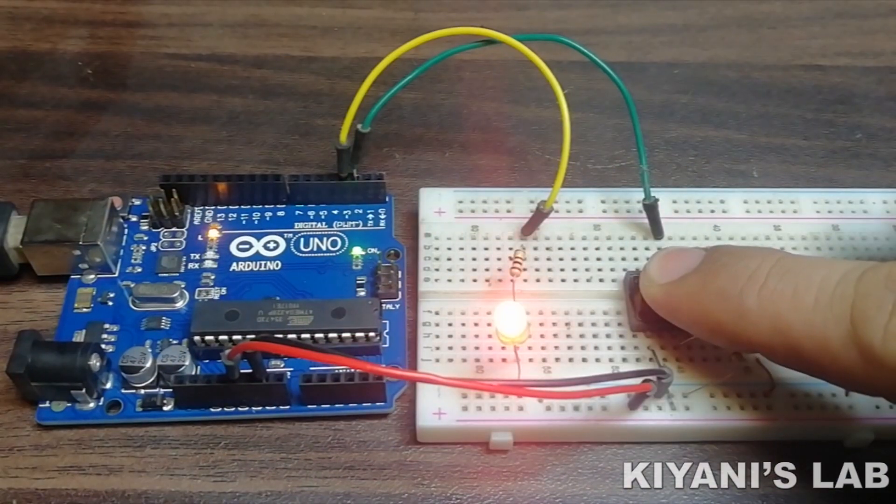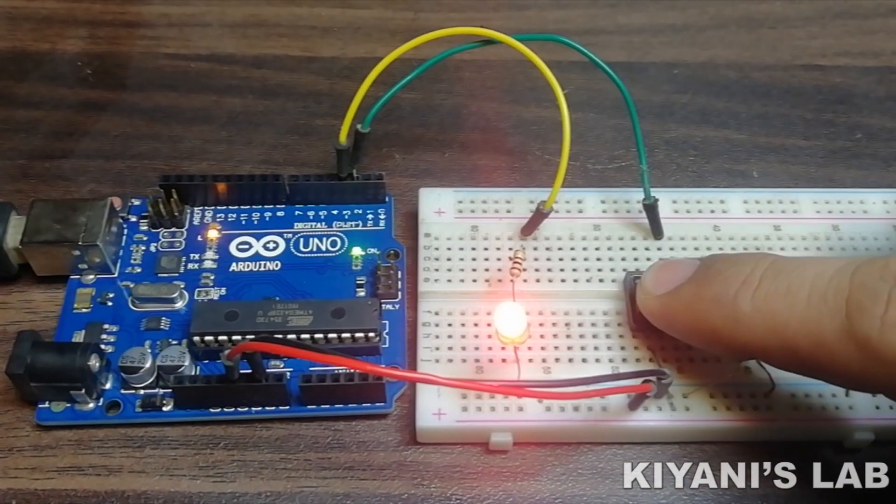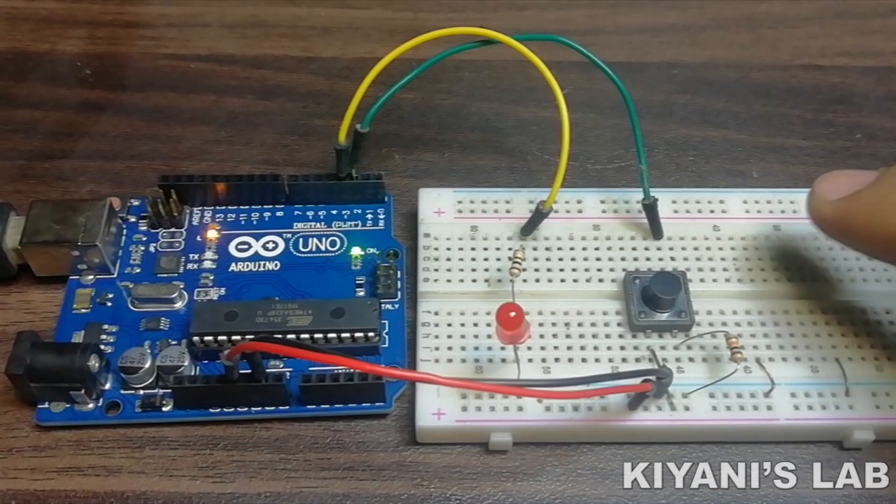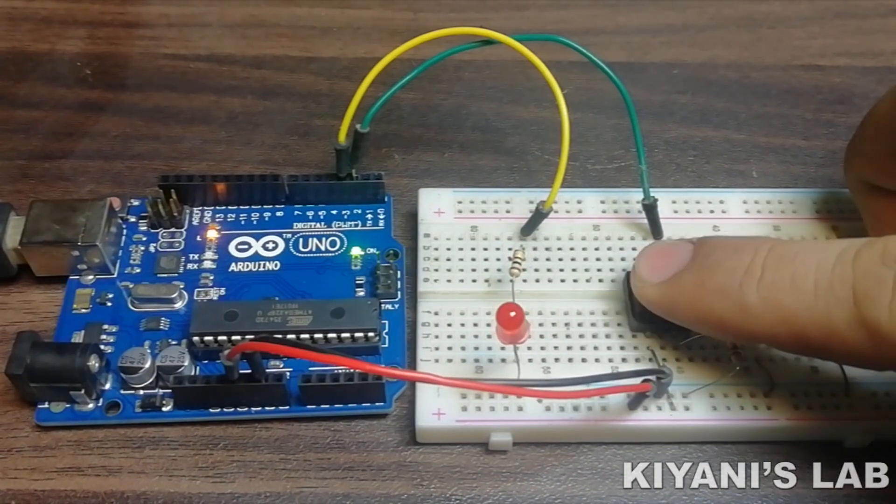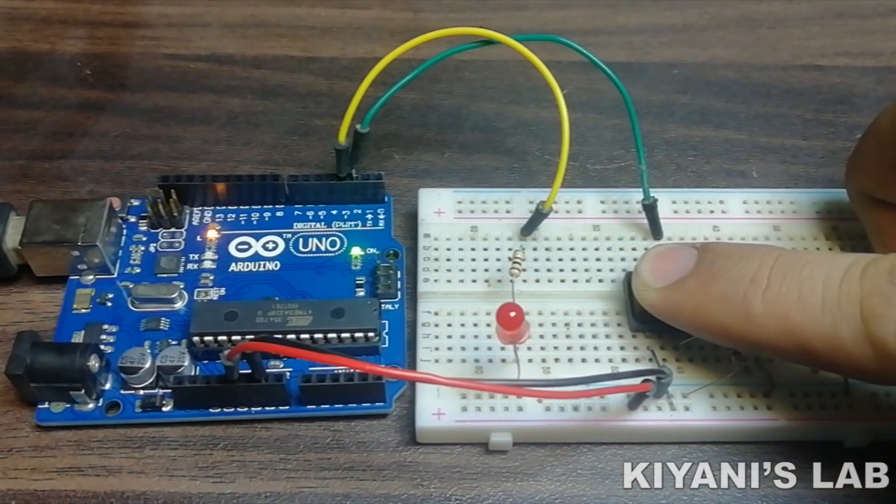So, in this video, we are going to use Arduino digital pins as input and we also gonna make some example projects. So, without further ado, let's start this video.